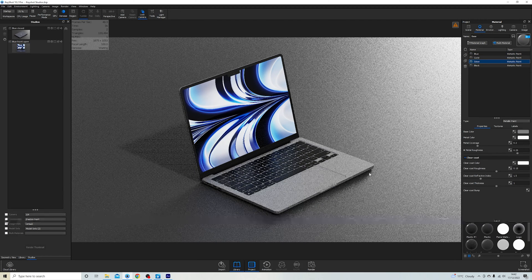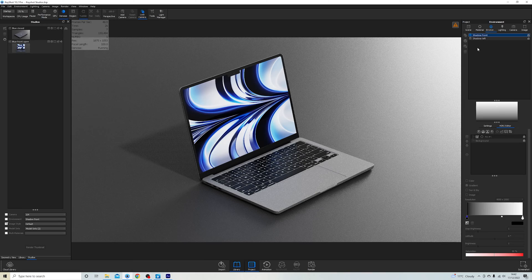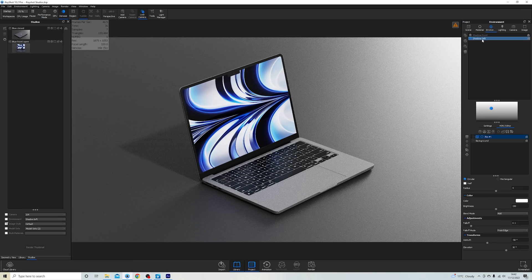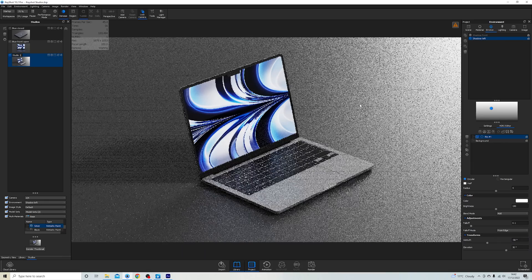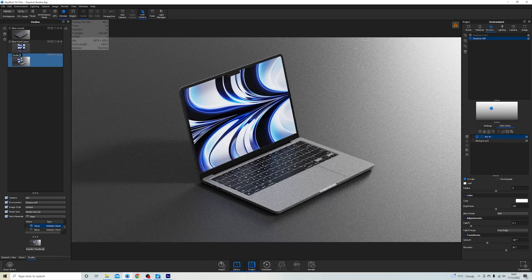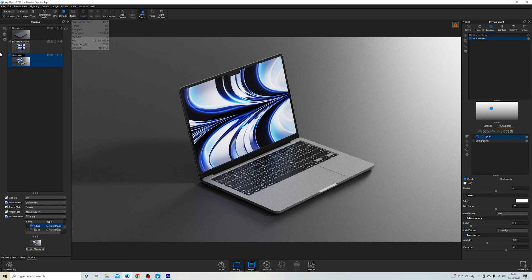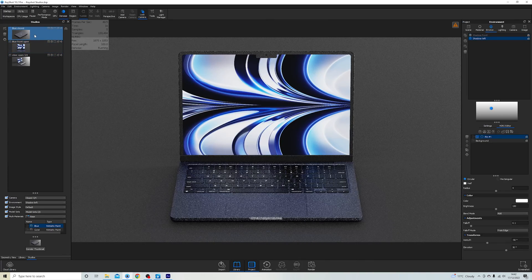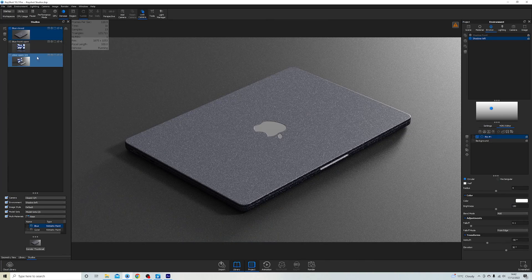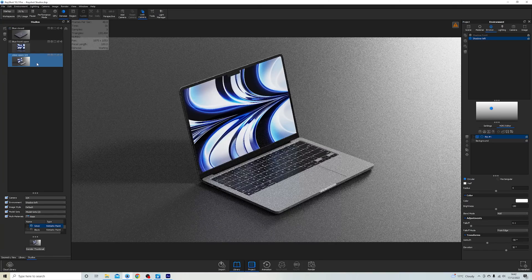Let's say I want the silver version with the shadows over to the left. Now that everything is set up I simply press 'New Studio' and I can call it 'silver open three quarters'. Now as we cycle through, we have three studios set up really easily and all of those settings are automatically applied.